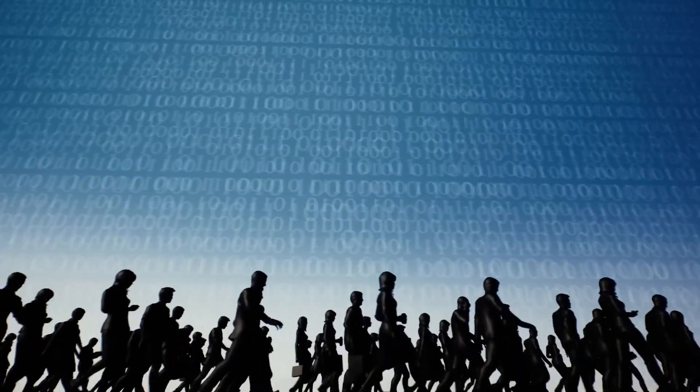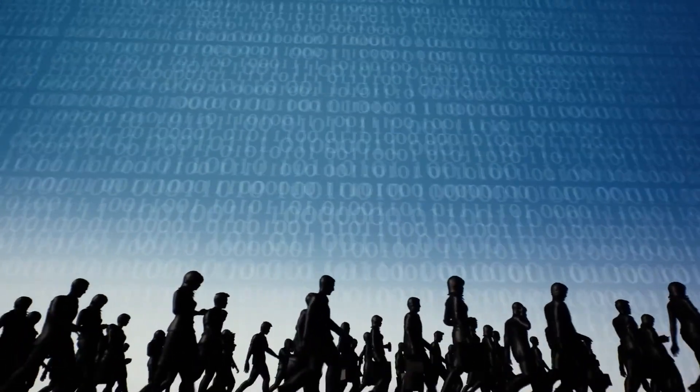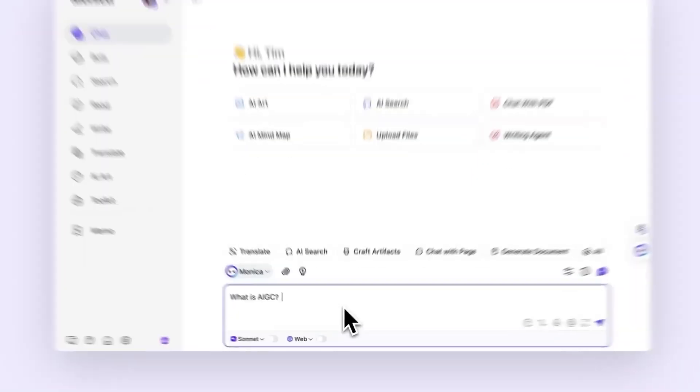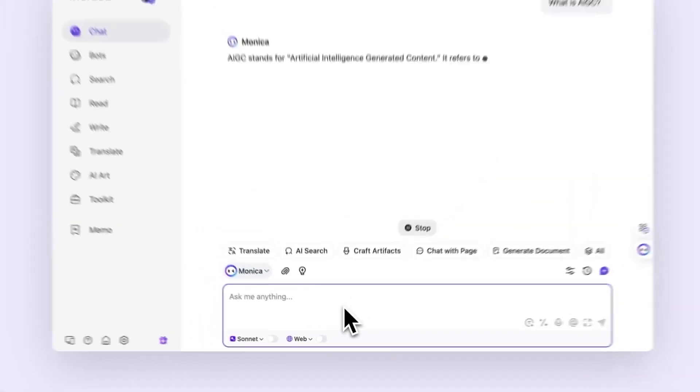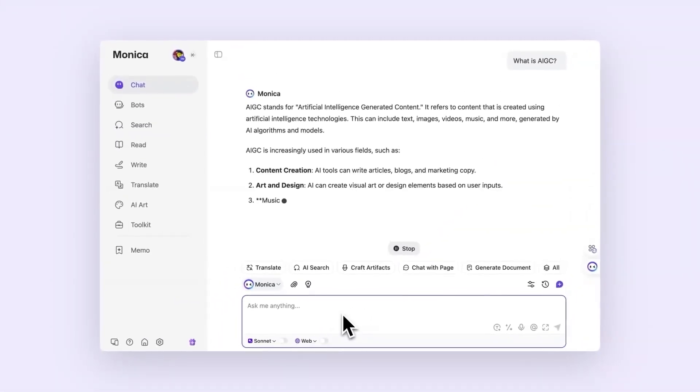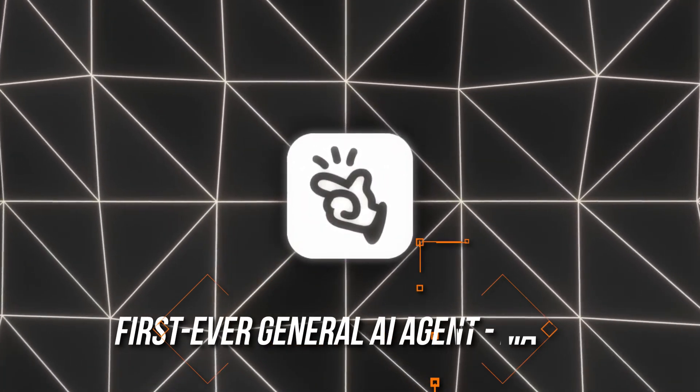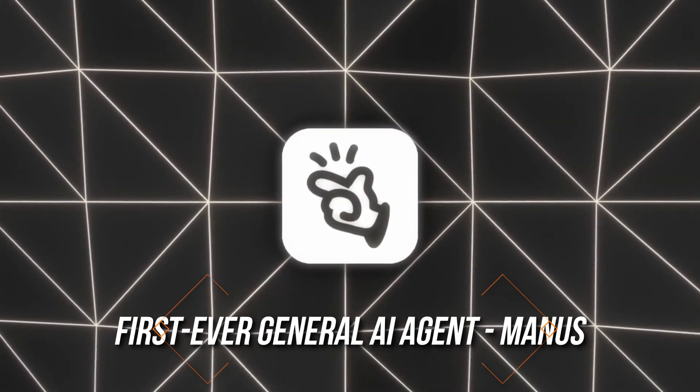On the 5th of March 2025, Chinese startup Monaco, a subsidiary of the Tencent-based Butterfly Effect, released the first-ever general AI agent, Manus.